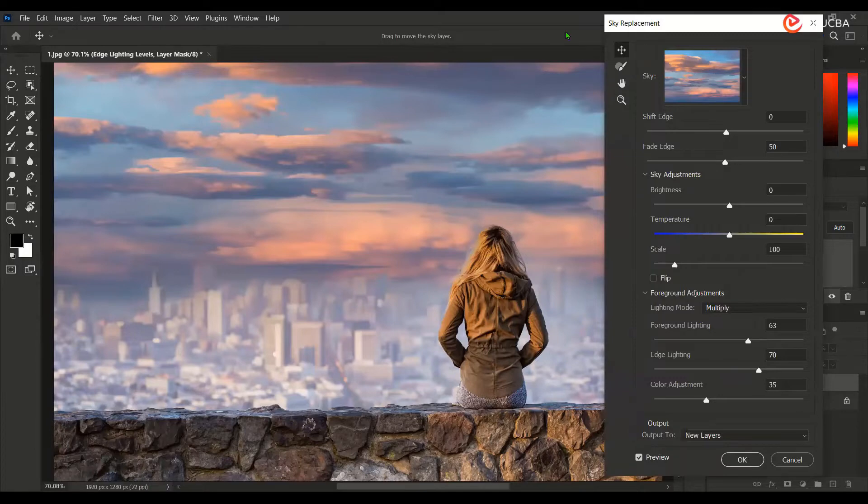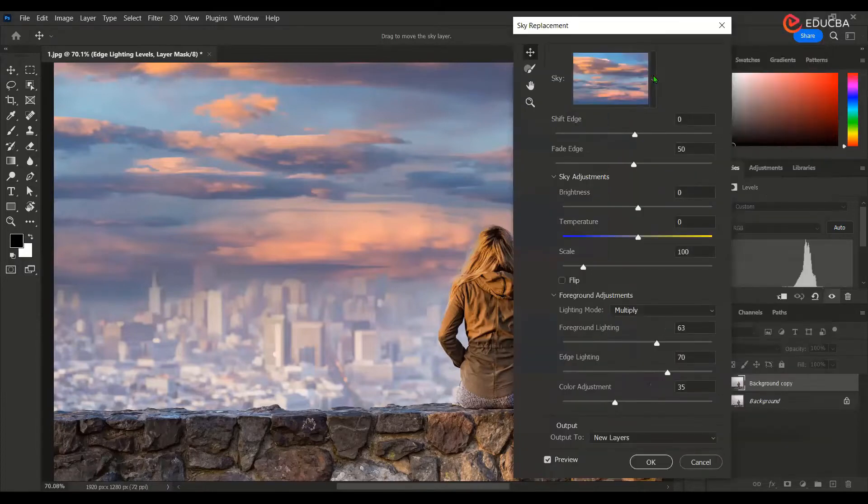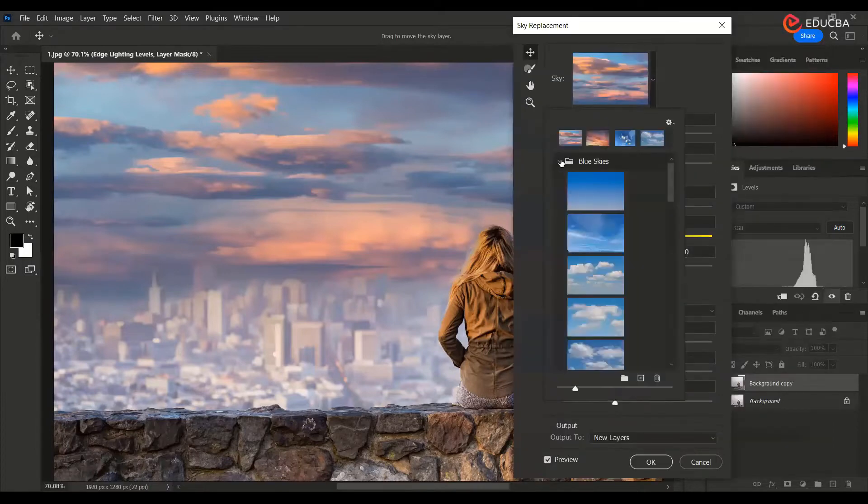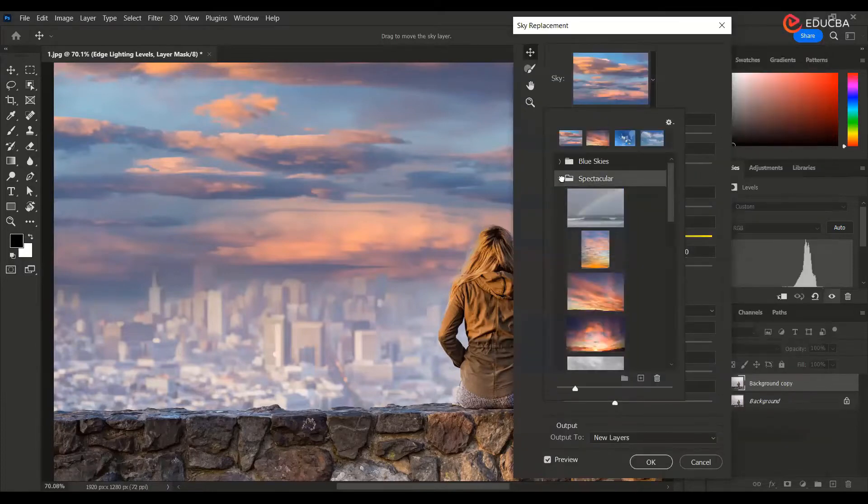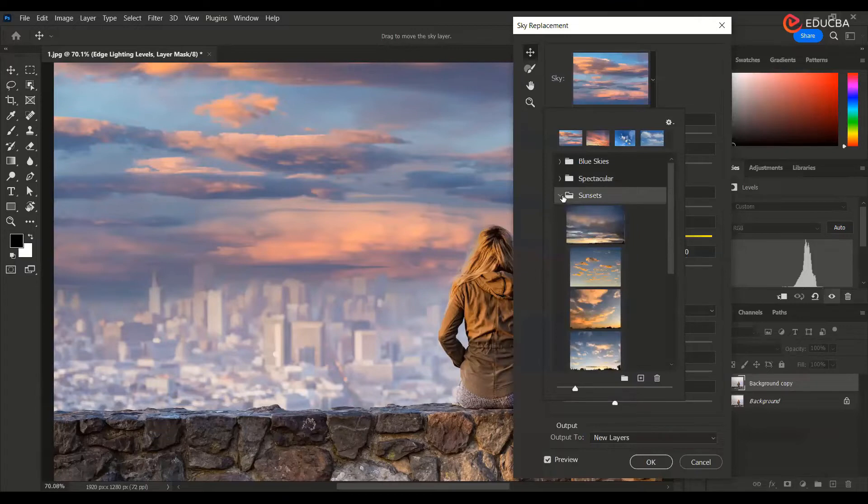So if you go here, this is a sky replacement tool. If you click here, you get three options: blue sky, spectacular, and the sunsets.